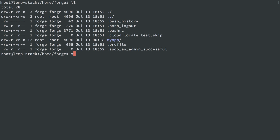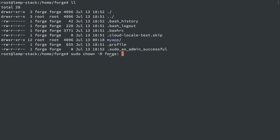So let's do sudo chown -r Forge, and I could do Forge like this with a colon separating, user:group, and that would work. But a shortcut for that is just like this too: you can do a colon and not set the group, and it'll set them both to Forge. So we're going to change the ownership recursively, user and group will be Forge, to the directory myapp.